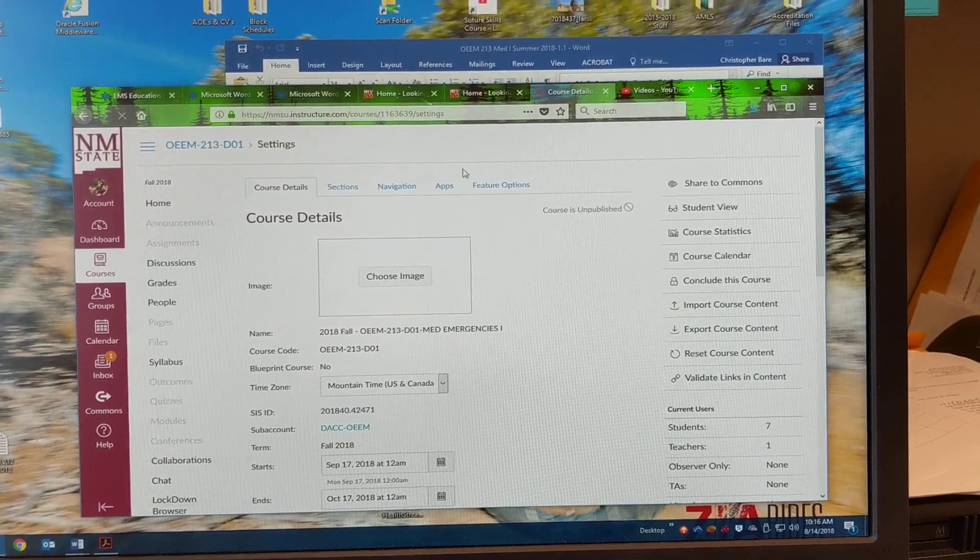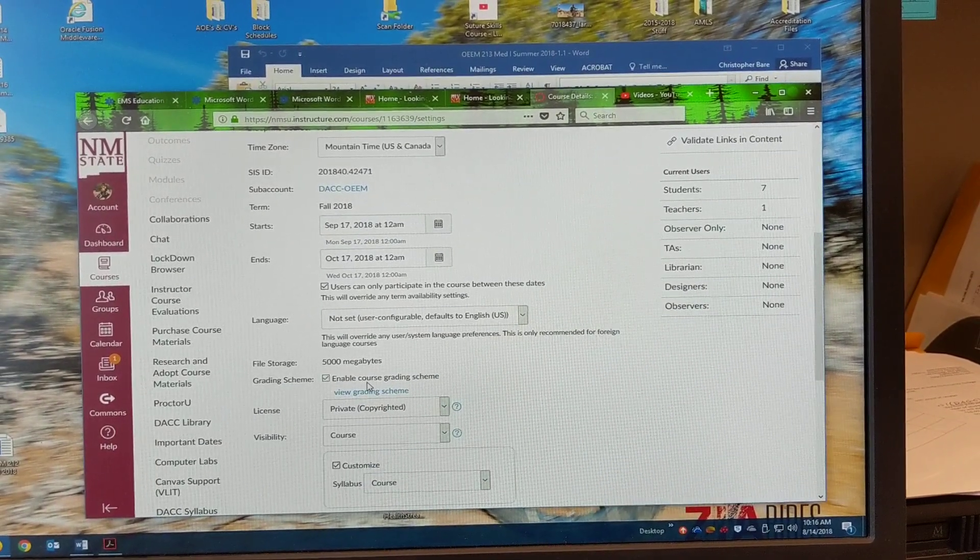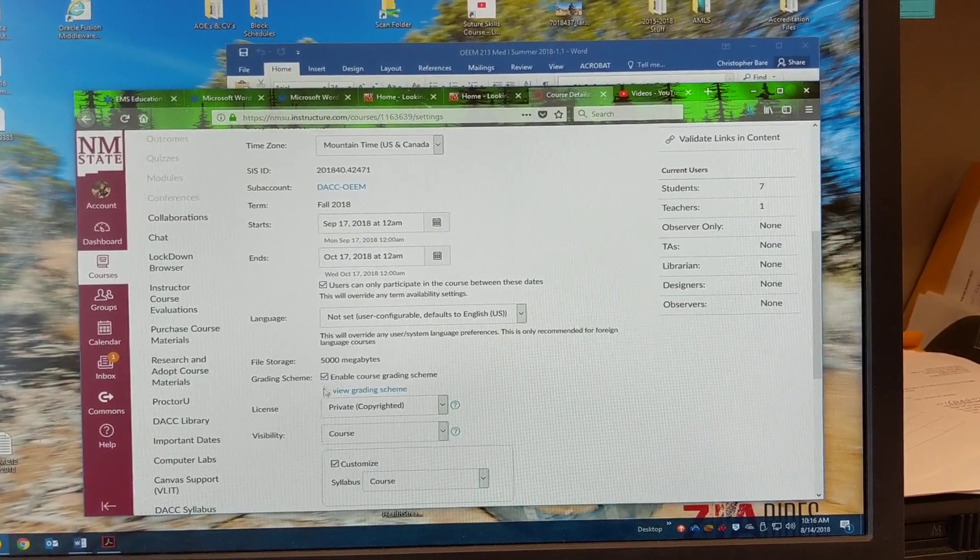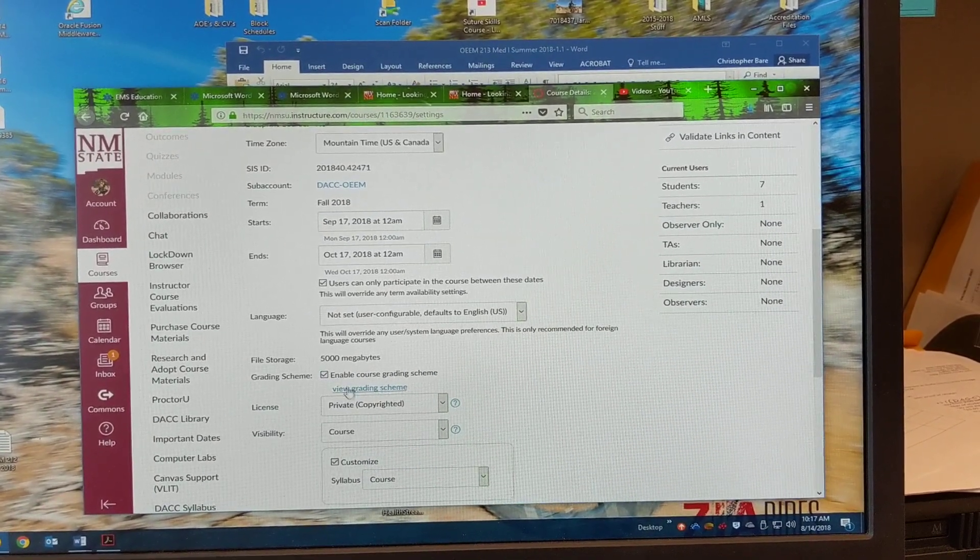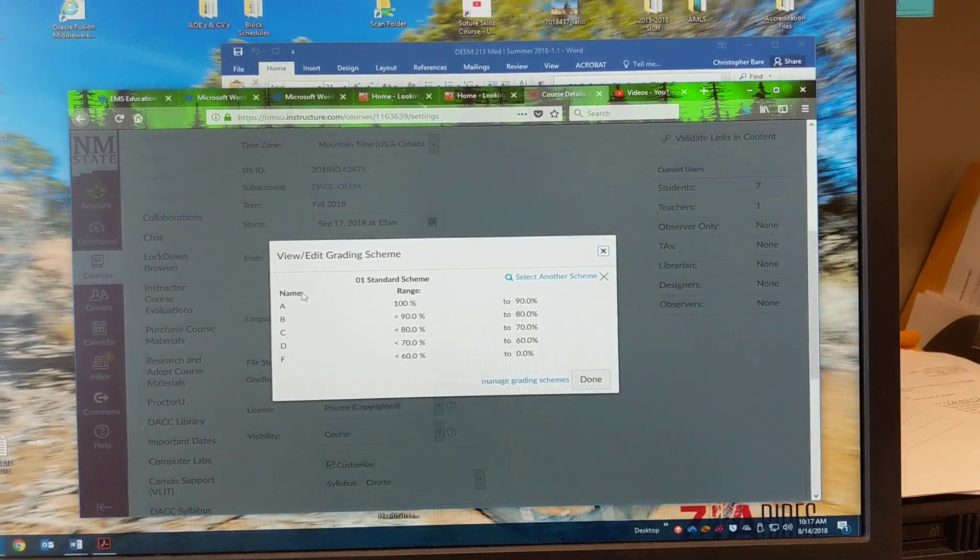All right. And then there will be an option, View Grading Scheme. Select that.